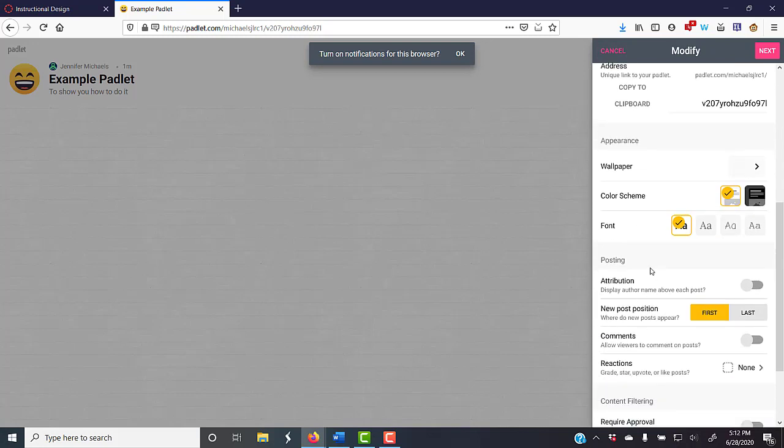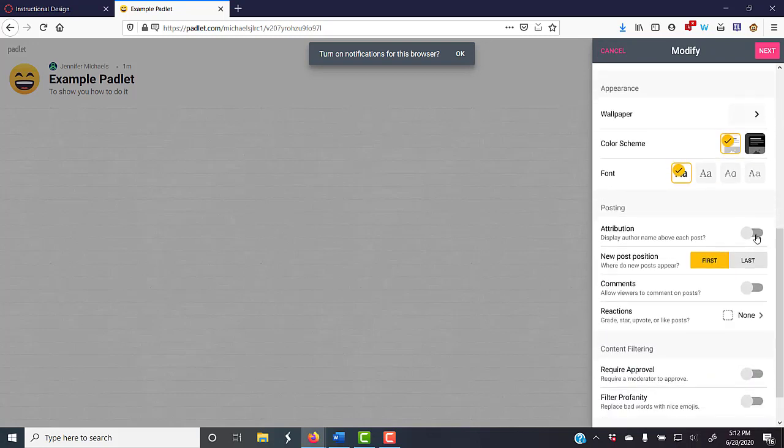For the posting information, if you want to have the name above the post, which you do if you're grading students or checking to see if students contributed, then you would want that.